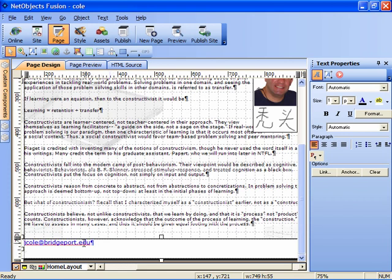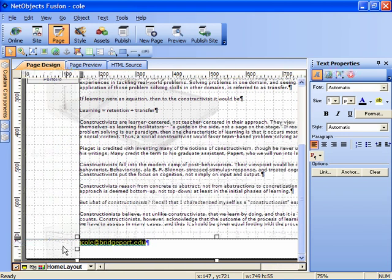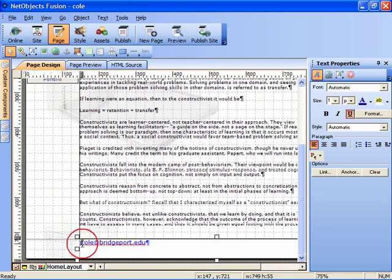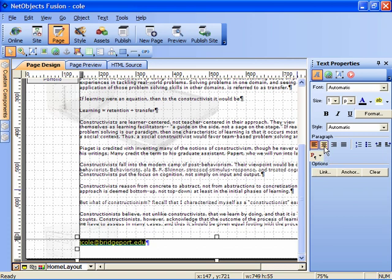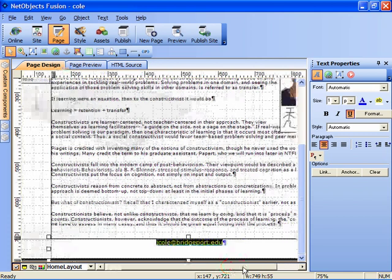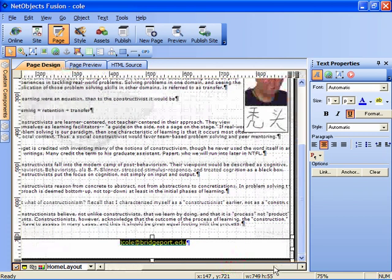And what I'd like to do also is to align this within the footer area. So we'll just go to the text properties box and click on the center speed button and you'll see that that's now aligned within the bounds of the layout area.